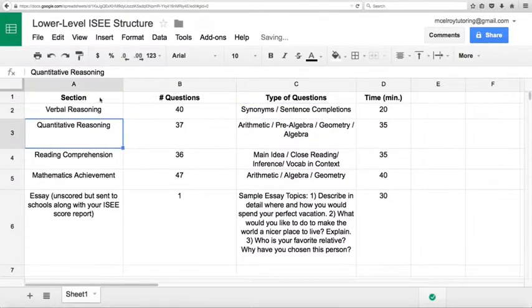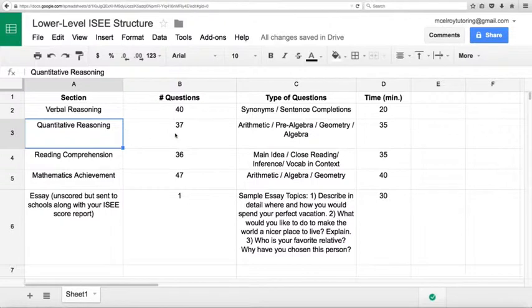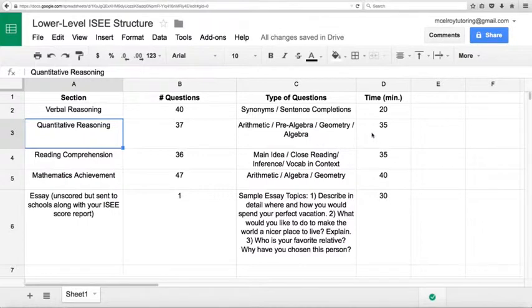Then we've got the second section, quantitative reasoning, 37 questions, derived from arithmetic, pre-algebra, geometry, algebra, 35 minutes for those 37 questions.